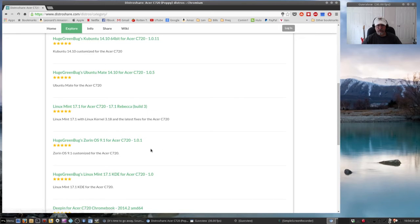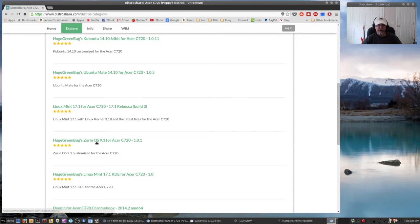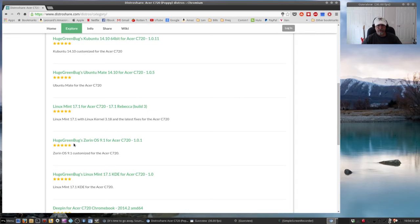Zorin OS 9 and OS 10 are pretty familiar if you've been a Windows user. You'd be pretty comfortable running Zorin.